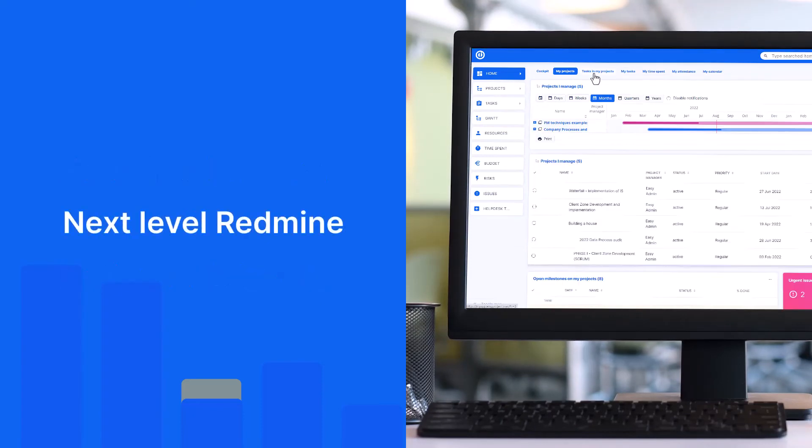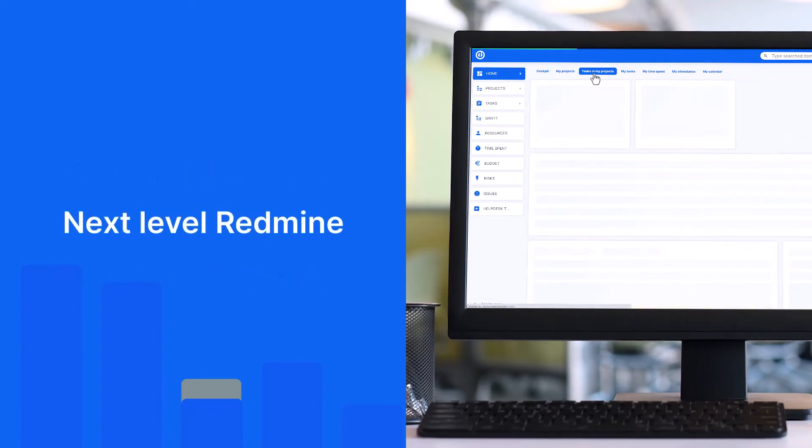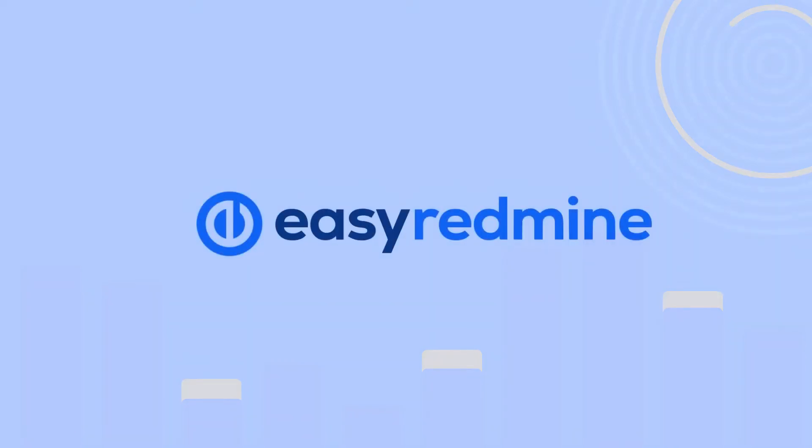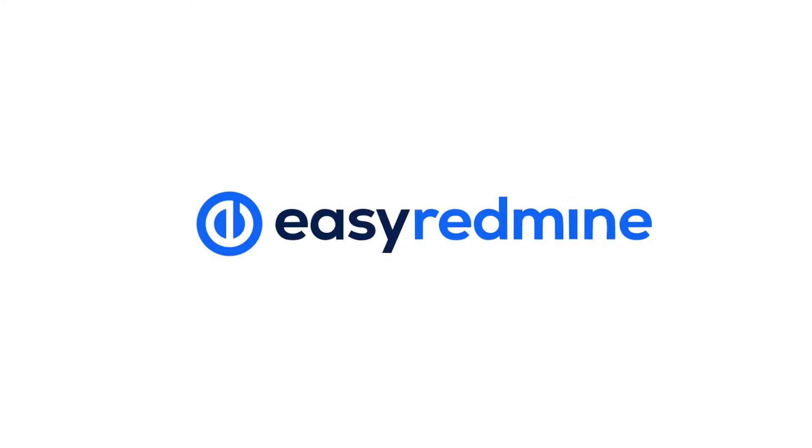Try Easy Redmine and scale up your business to the next level. Sign up for free today and find out for yourself. Thank you for watching and good luck with your projects!